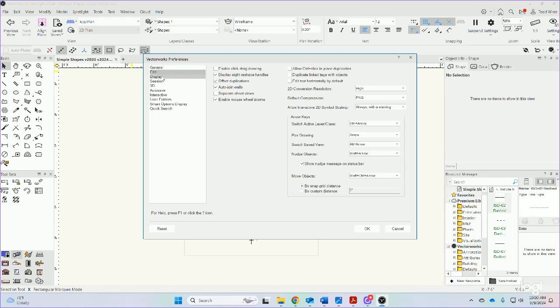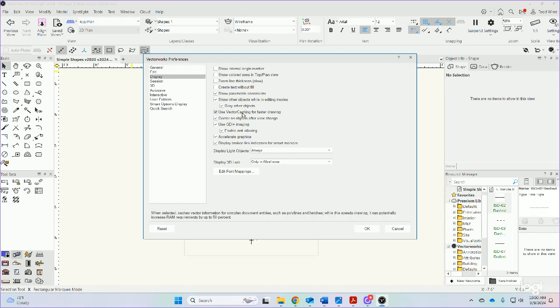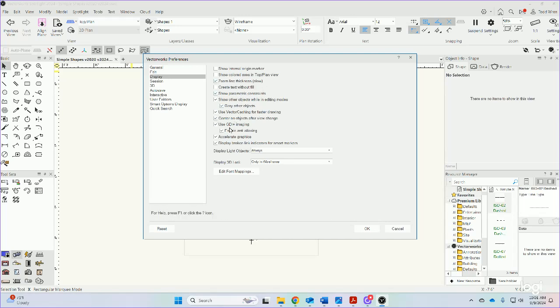But under Displays is where you may want to make a few changes. Personally, I like to enable Zoom Line Weight Thickness—I like to know how thick my lines are when I'm zooming in and out, so I tend to have that selected.